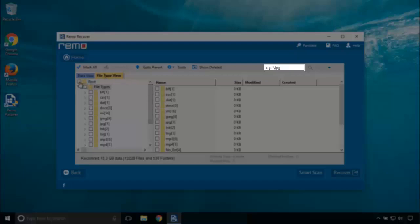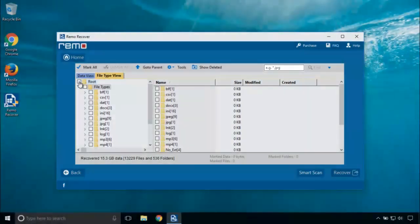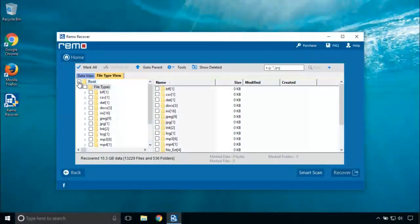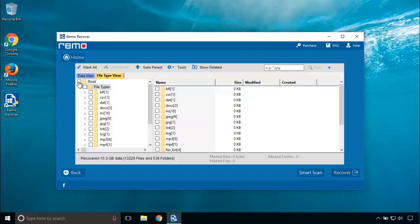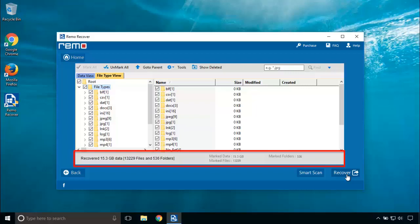Now, I choose all these files and folders for recovery. Here it shows the recovered data and marked data. Let's click on recover.